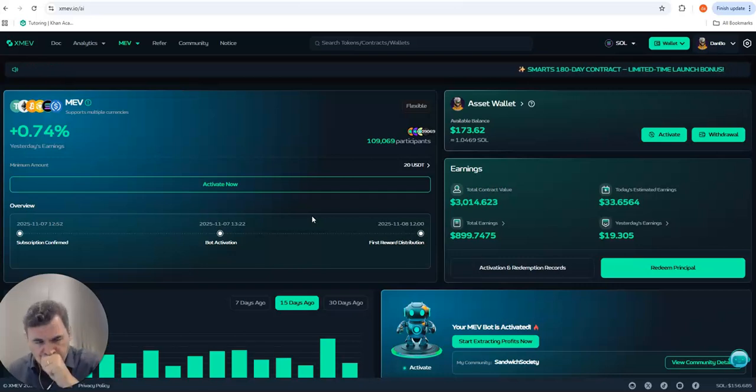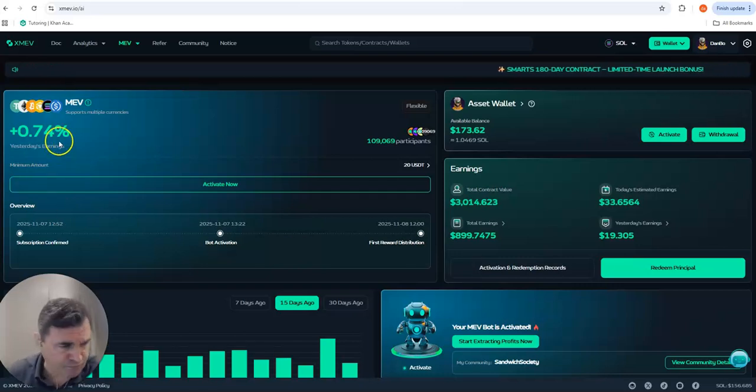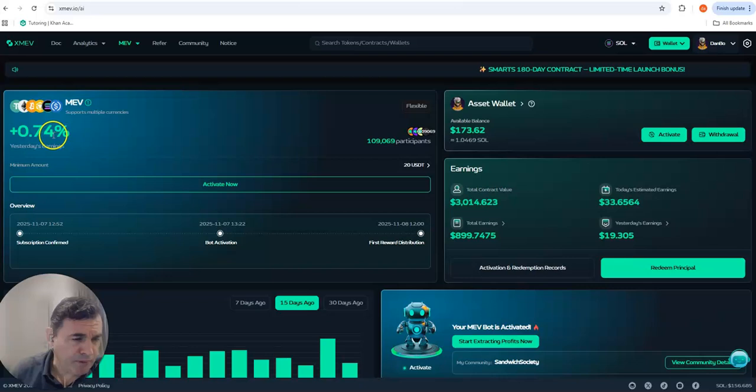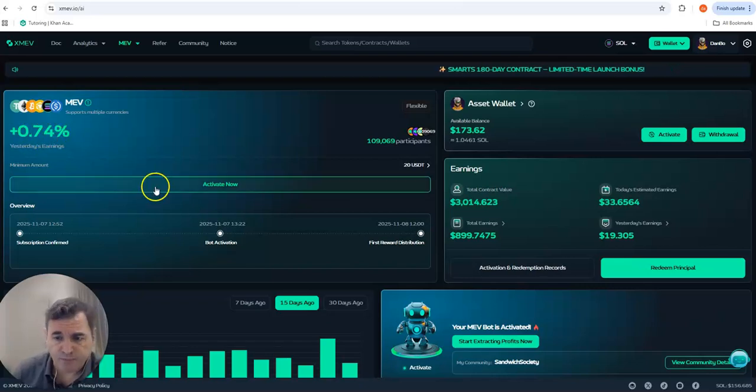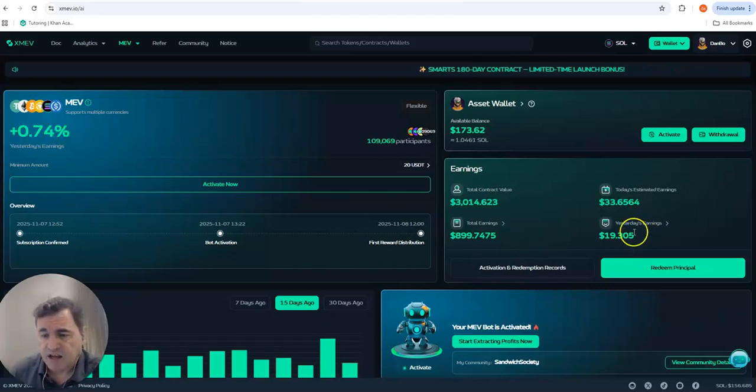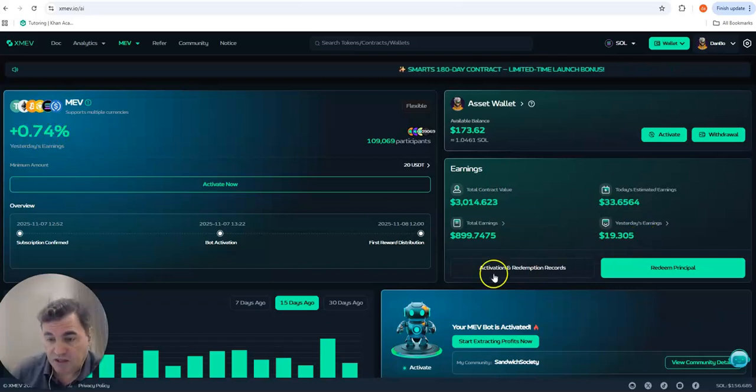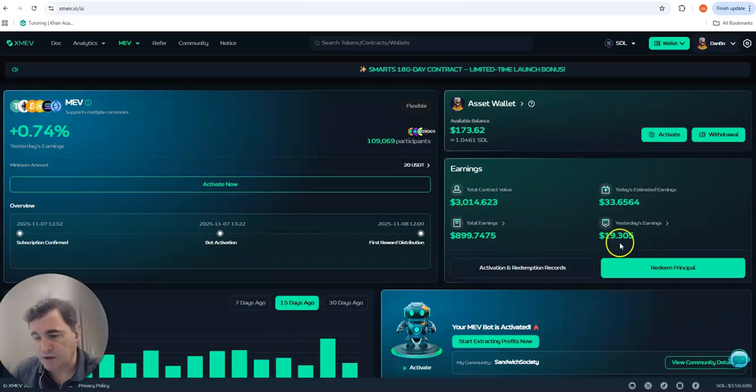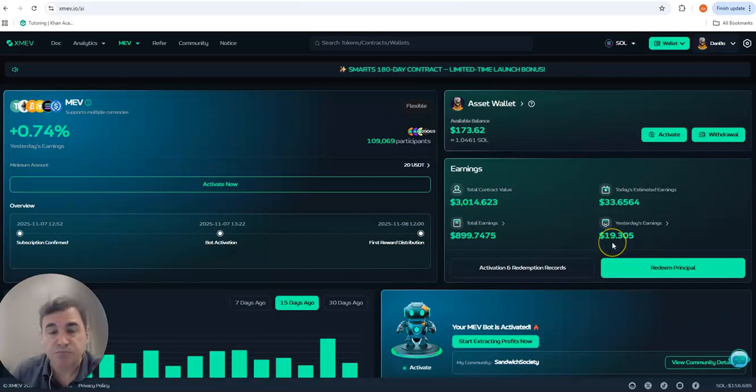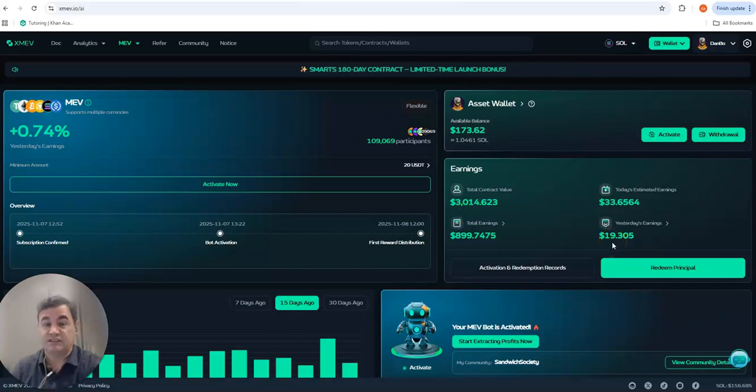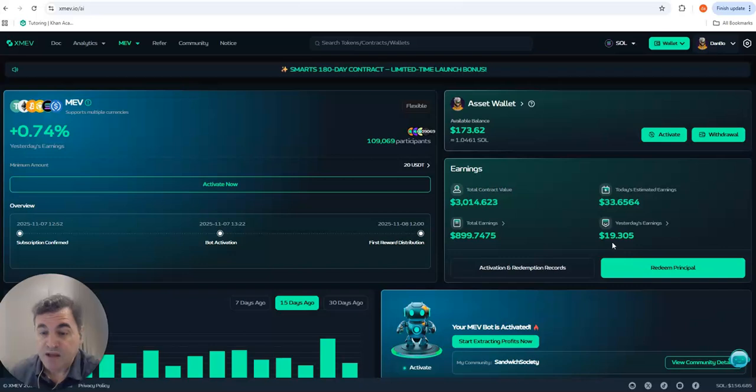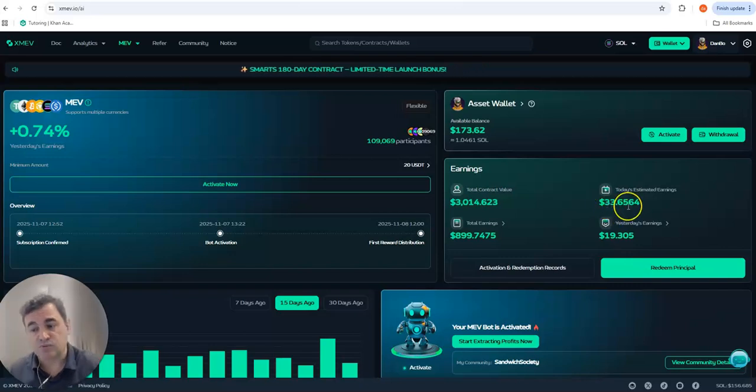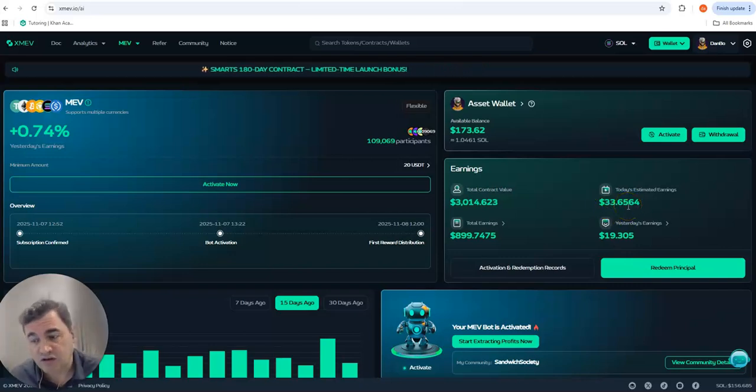Yesterday the bot underperformed a bit - 0.74%, giving me on my investment of $3,000 around $19 profit, which is obviously very good for one day. But today you can see that the bot is already running at $33 profit.